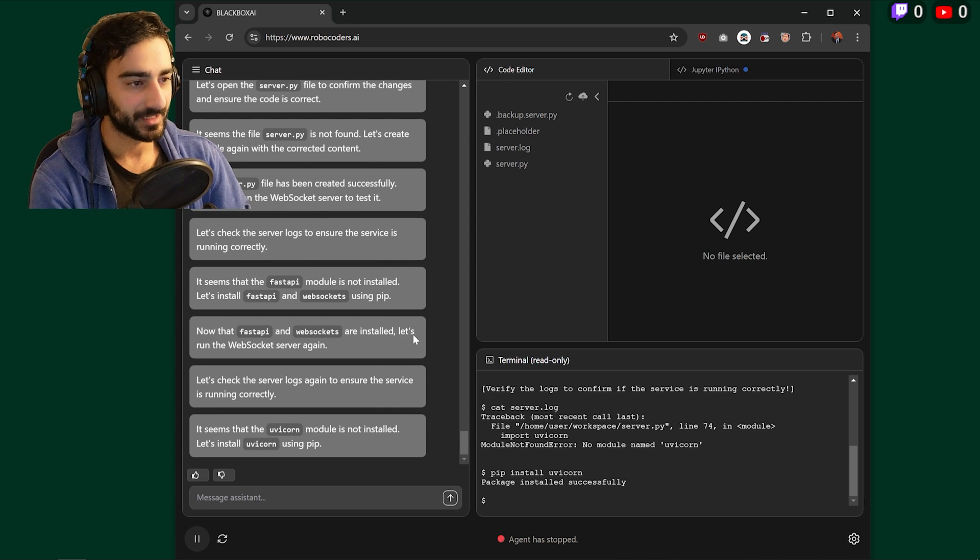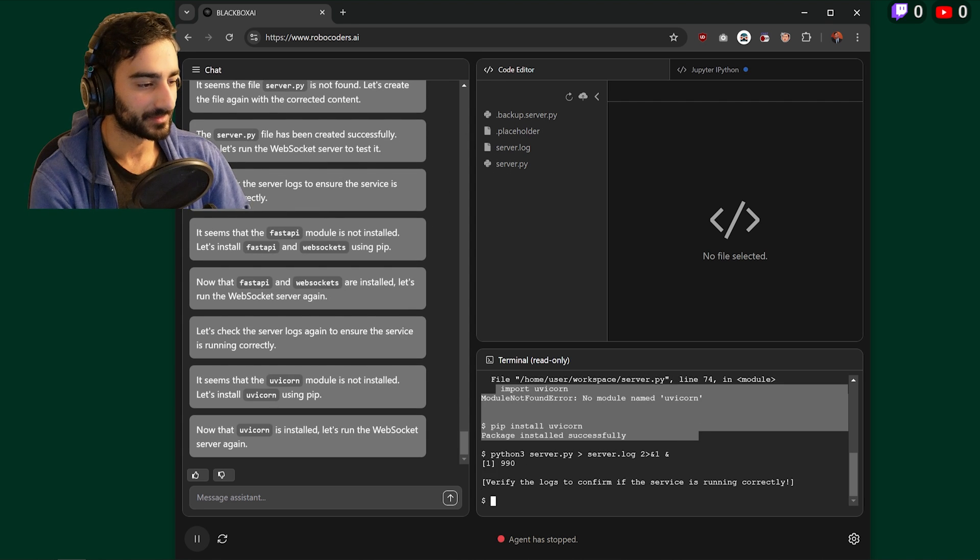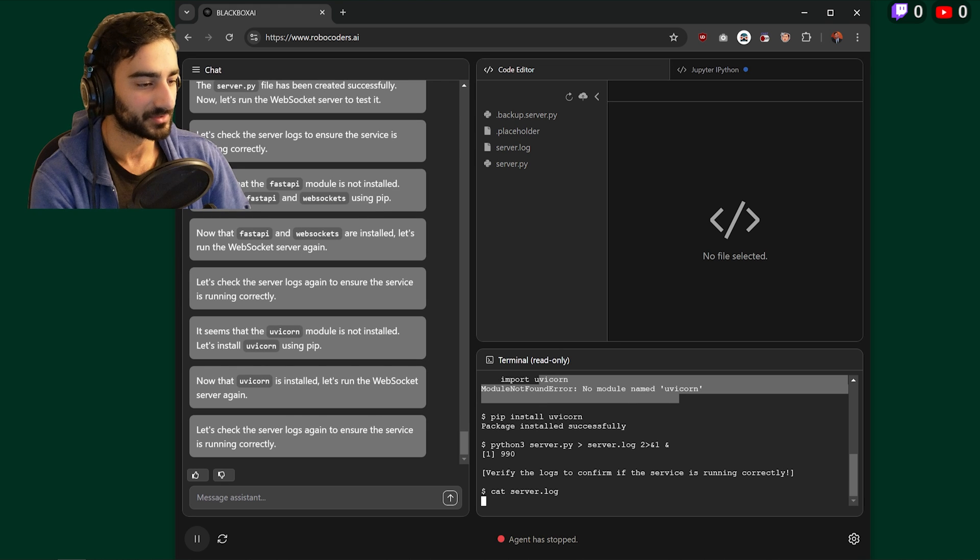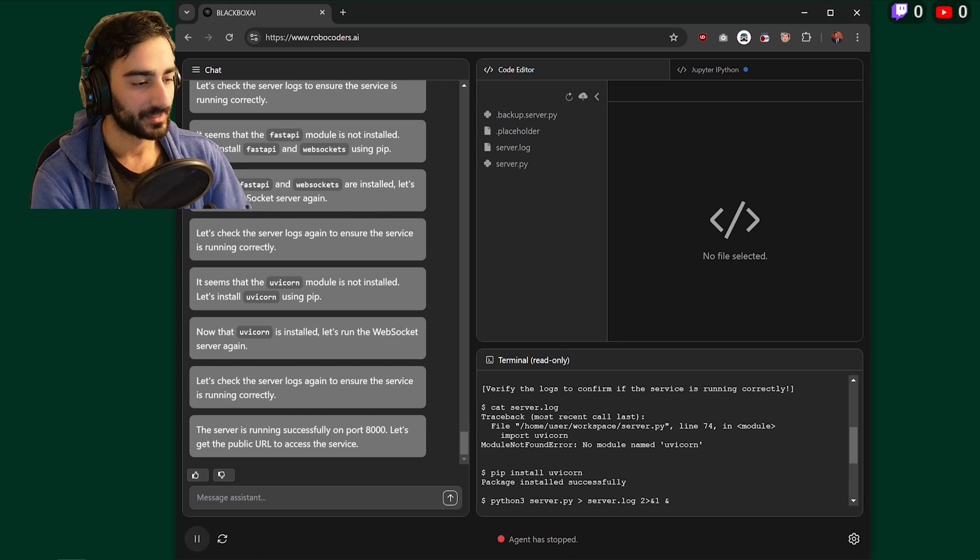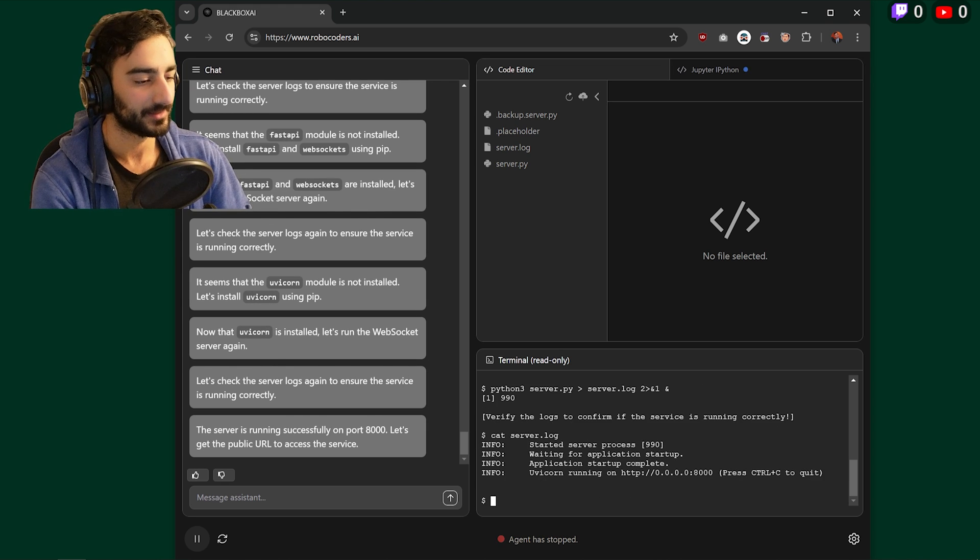And it's really nicely able to debug. So if something is not working, it's missing a Python module, it will understand that and pip install it in the next line.